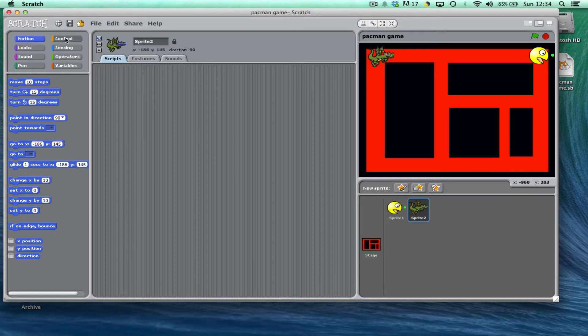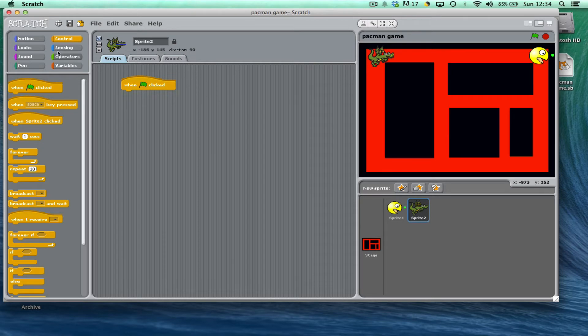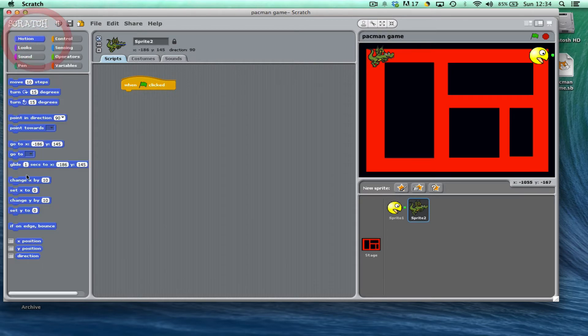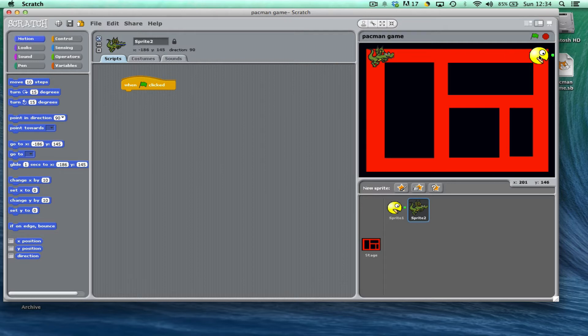So to start off with, I'm going to click on the control options and I'm going to say when the green flag is clicked, and then it's just a case of building up where you want the dragon to go. So to start off with, I want him moving from this top right hand corner to currently where Pac-Man is. You can see if I just move my mouse pointer to where I want it to go, the x and y coordinates read about 200 to 145 or 201 to 144.